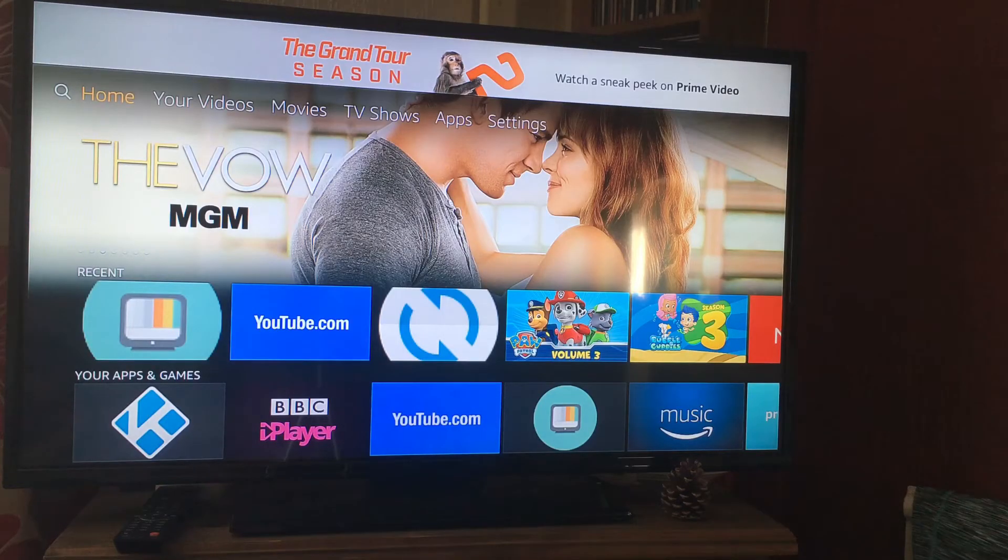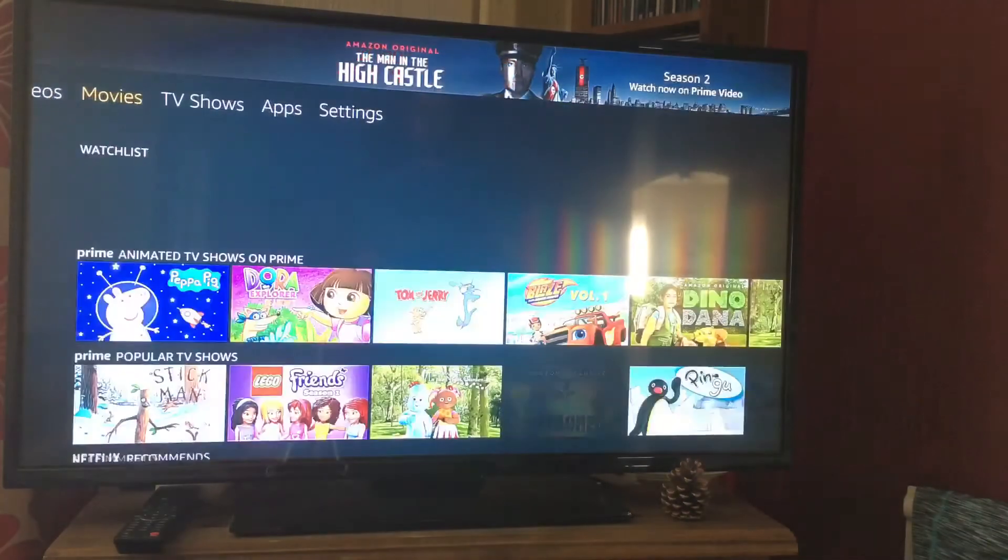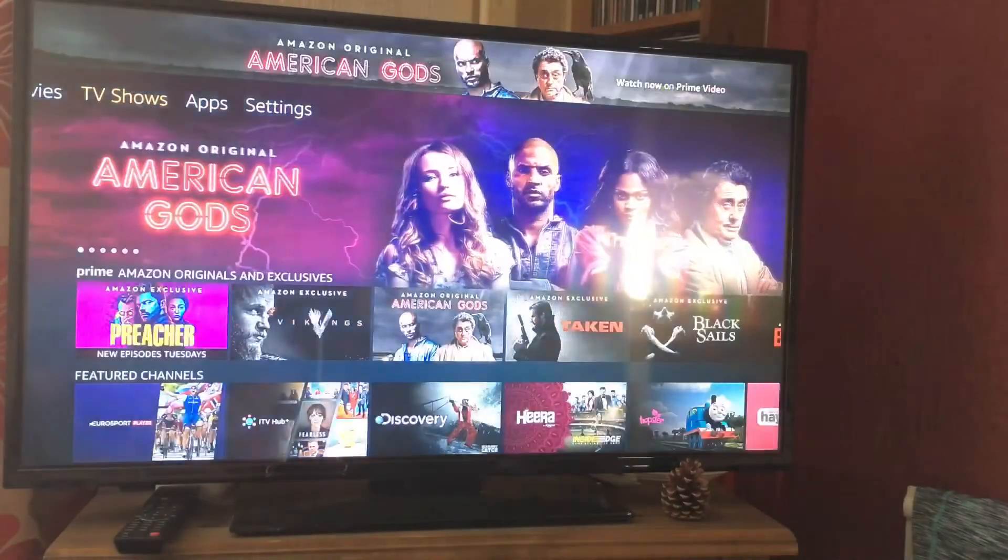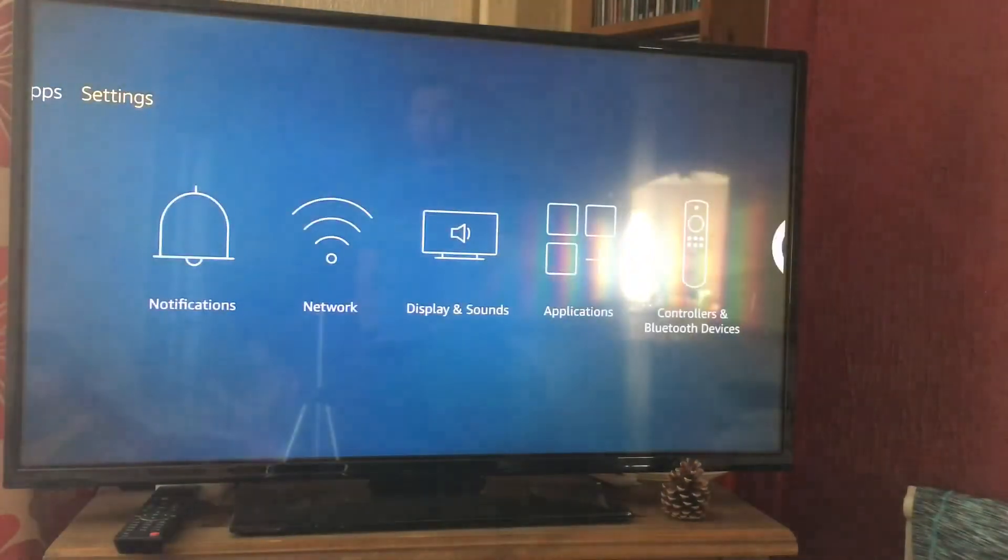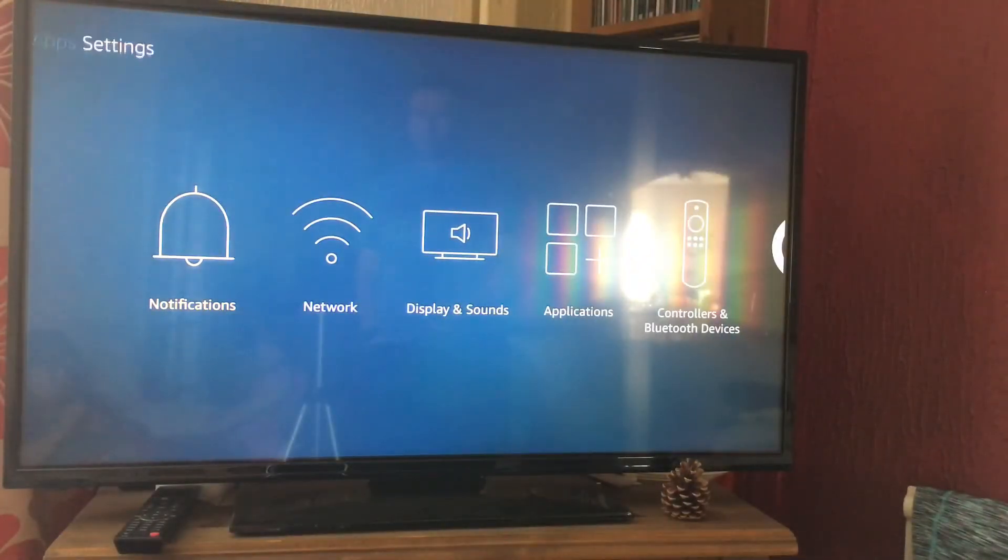What's up guys, it's Geeks Corner here. Today I'm going to show you how to clear the cache for an app on the Amazon Firebox.